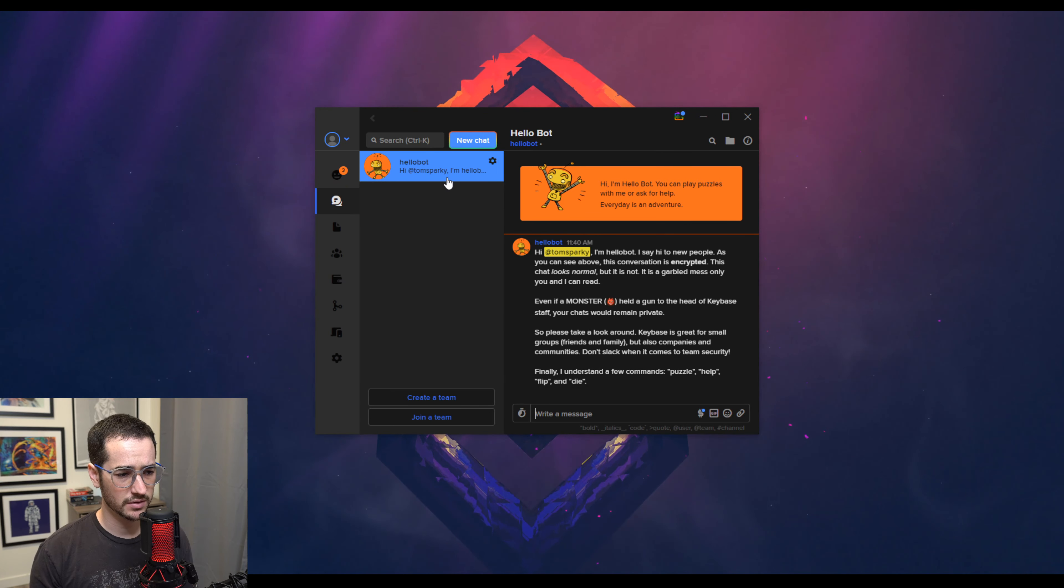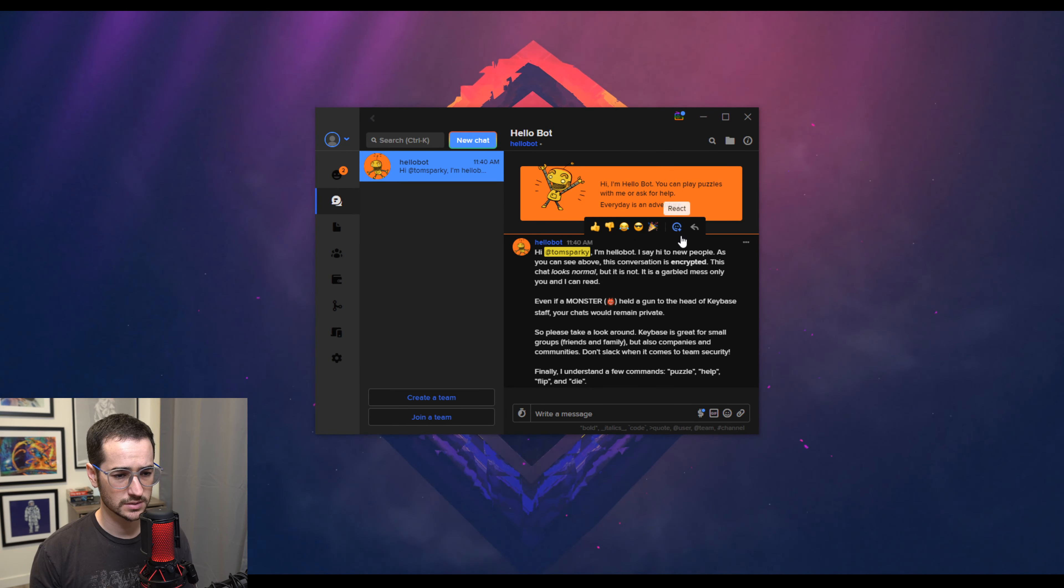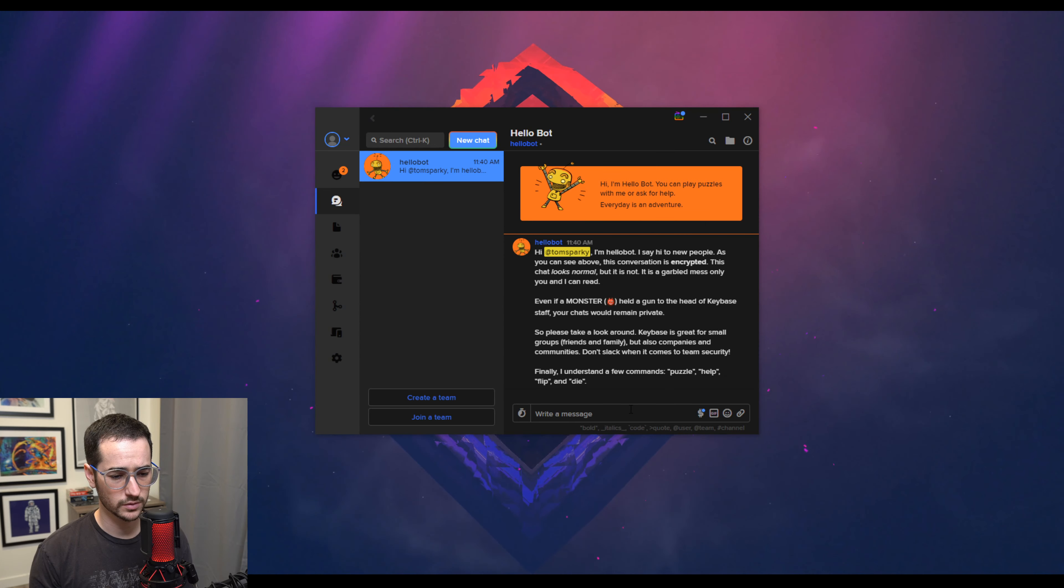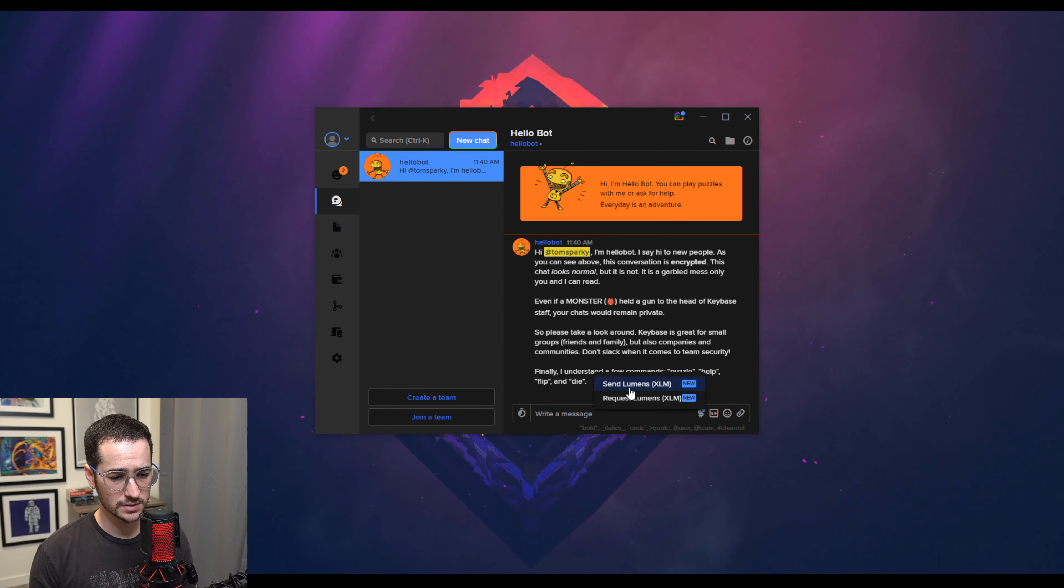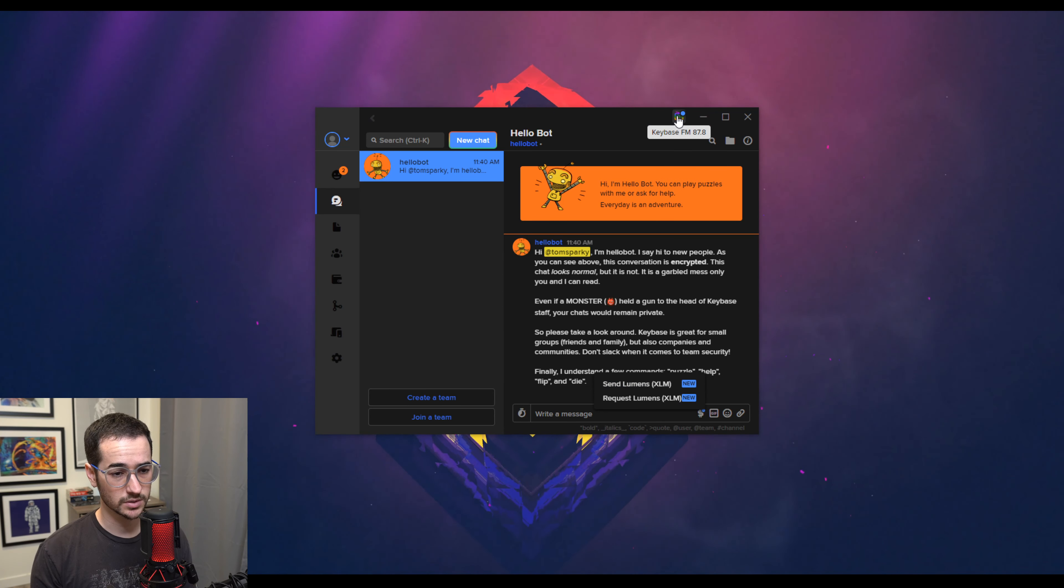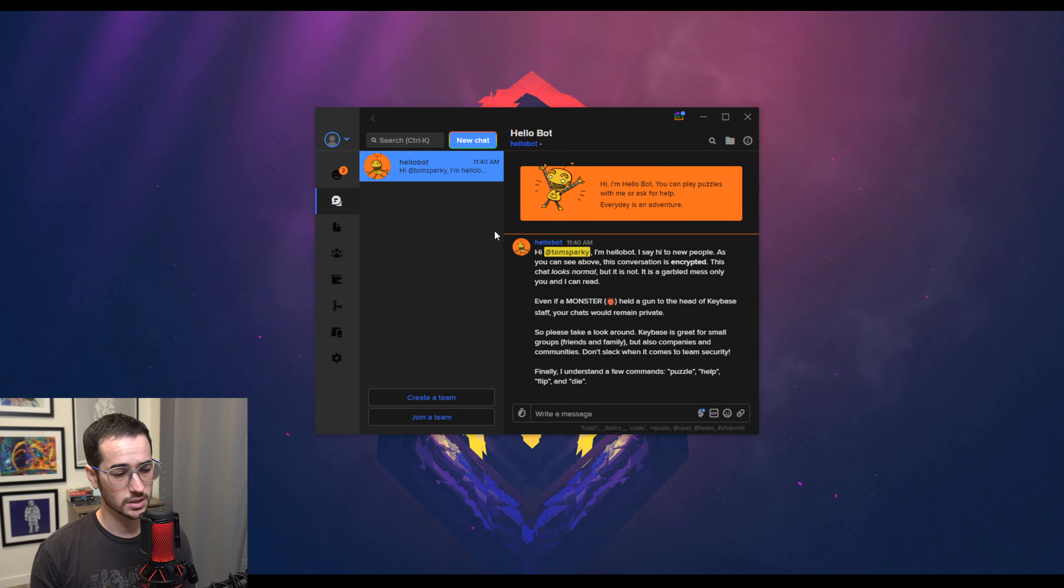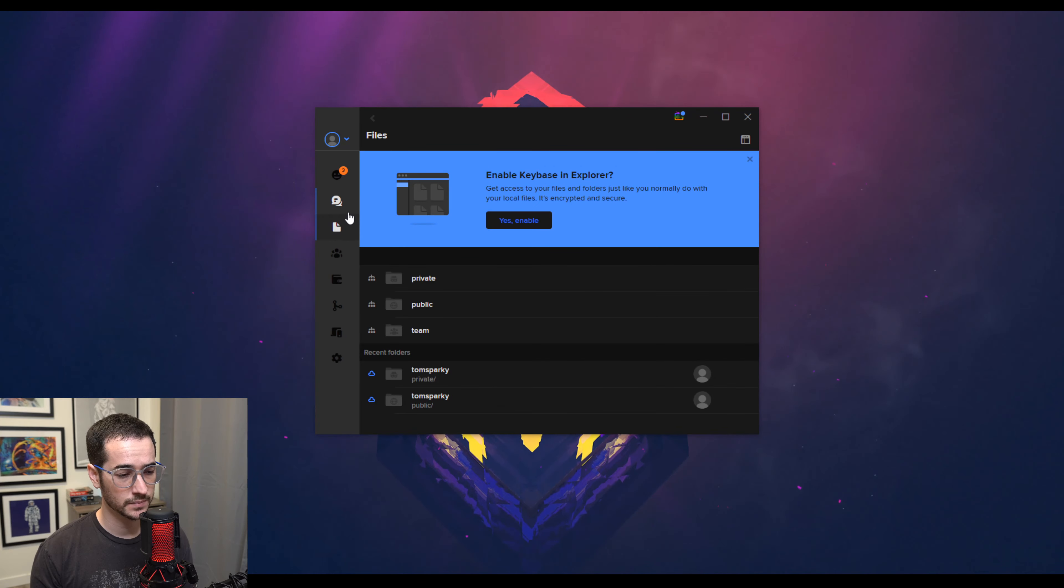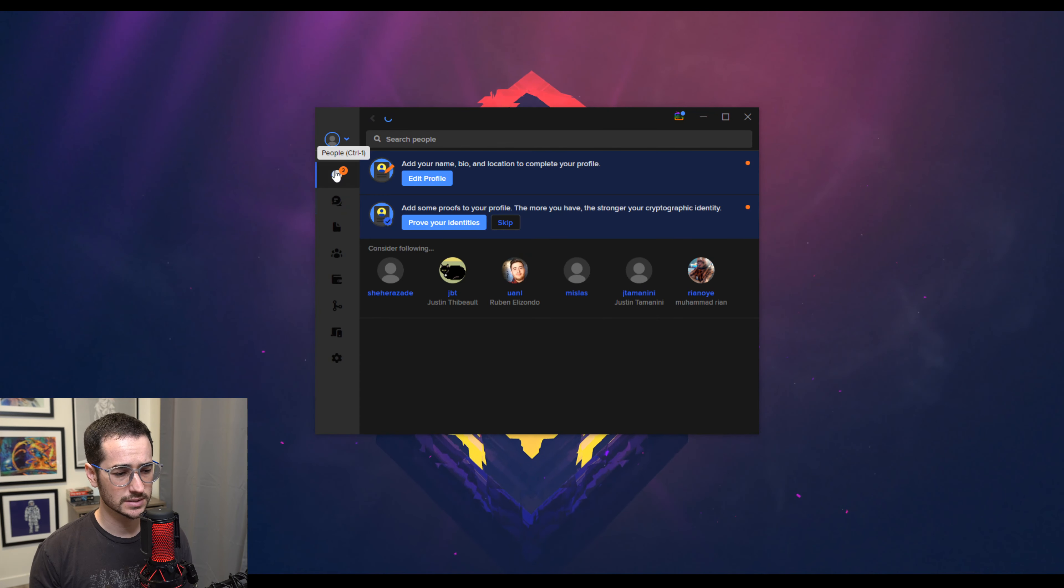As you could see, you could privately message people like this and has quite a good interface. It has different support for emojis, GIFs, and you can even send people Stellar Lumens, which I was talking about the cryptocurrency. And it's just a good messenger.